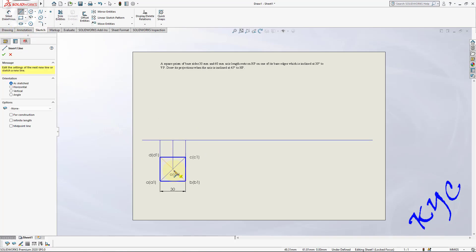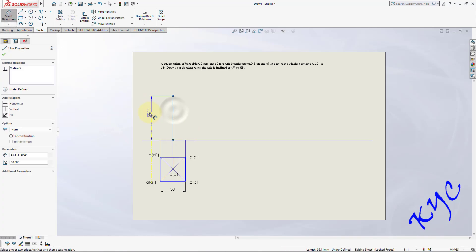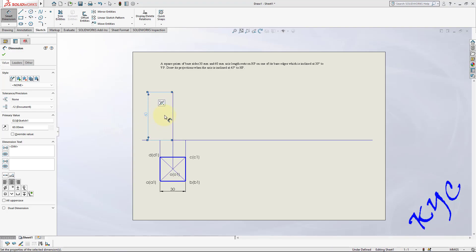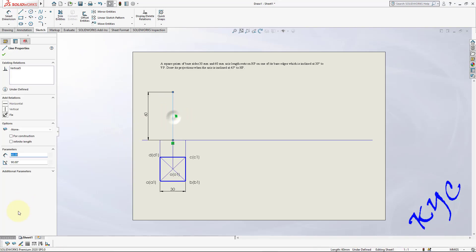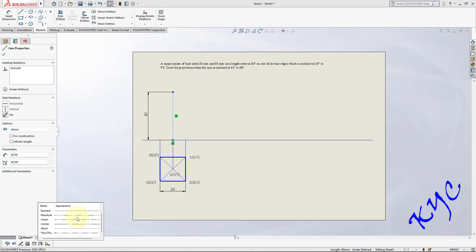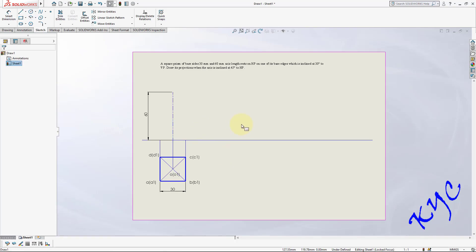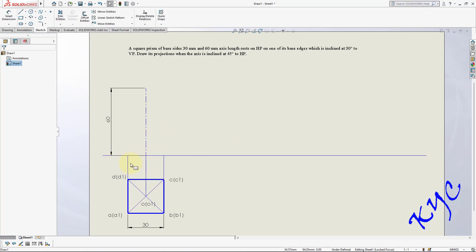Set the axis height to 60 mm, so type 60. For the line type of the axis, select the line, go to line type, and make it chain. The thickness remains at 0.18 but the line type should be changed from continuous to chain type.